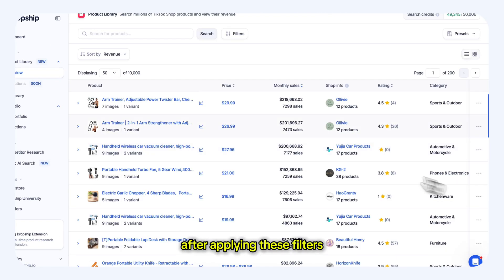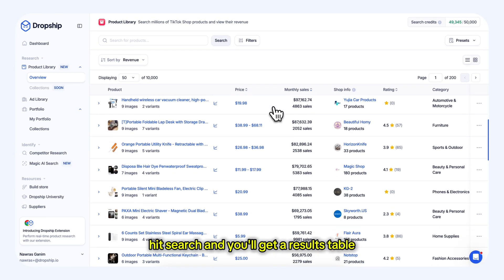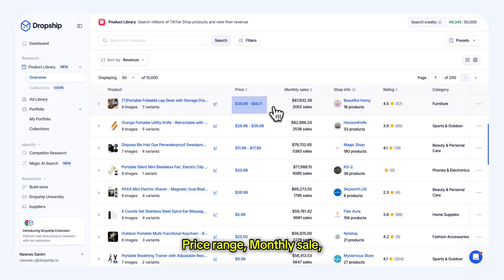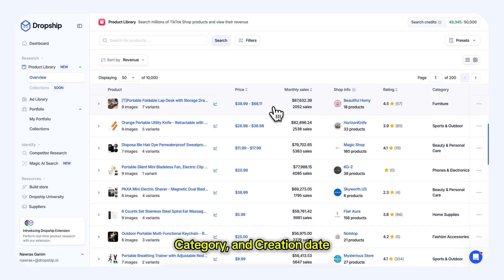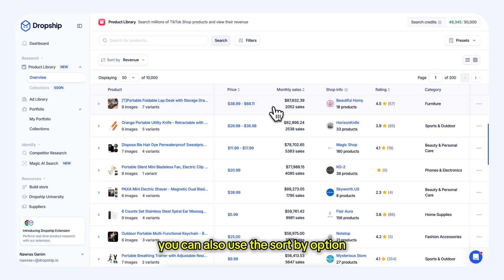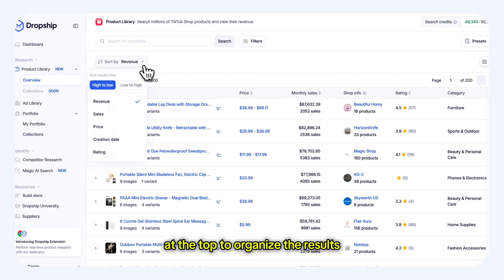After applying these filters, hit Search, and you'll get a results table showing each product listing. For every product, you'll find details like product name, price range, monthly sales, shop info, rating, category, and creation date. You can also use the Sort By option at the top to organize the results by any of those metrics.